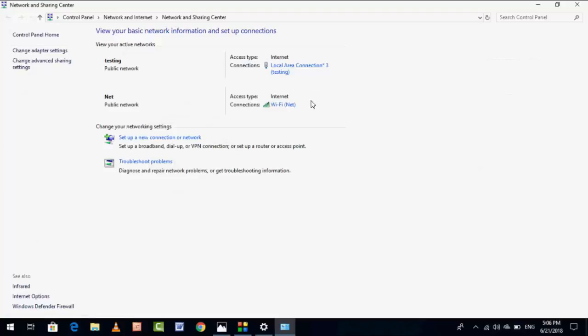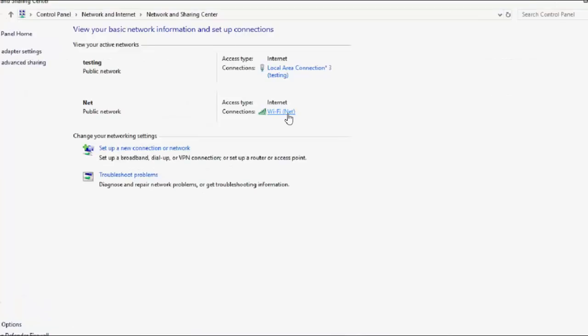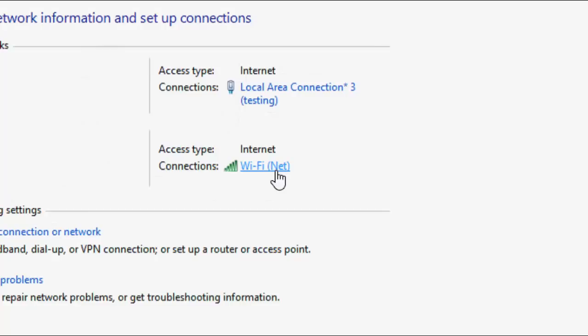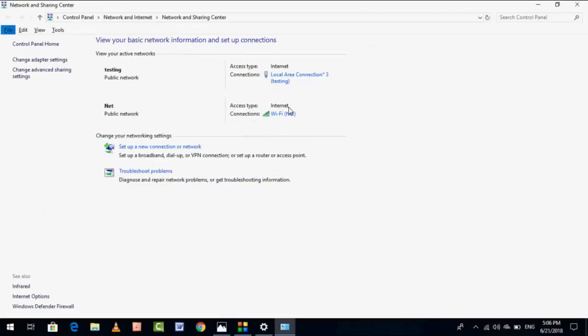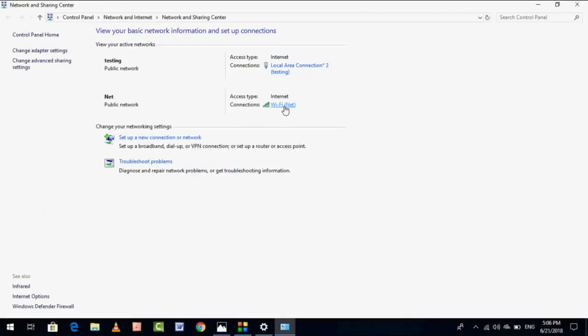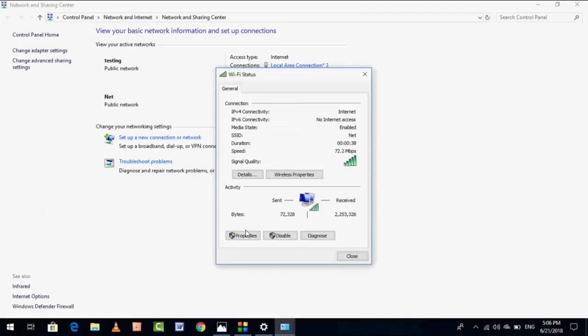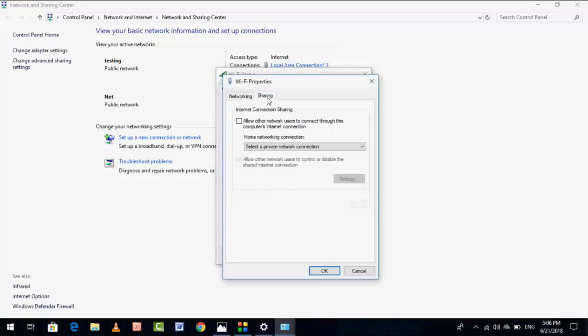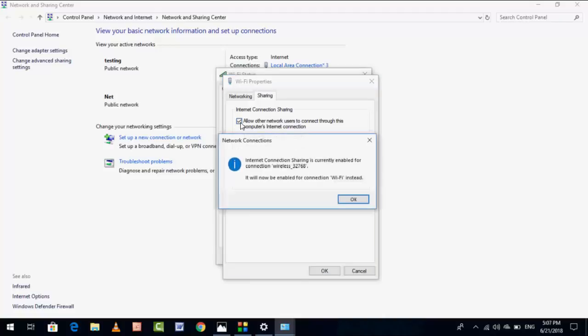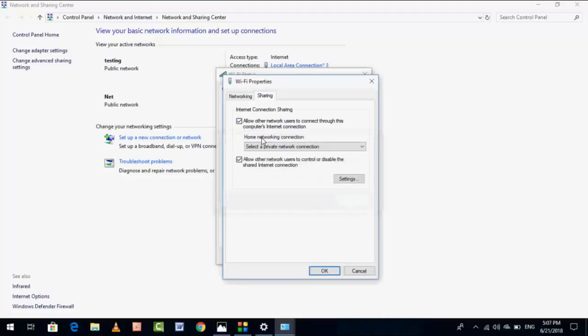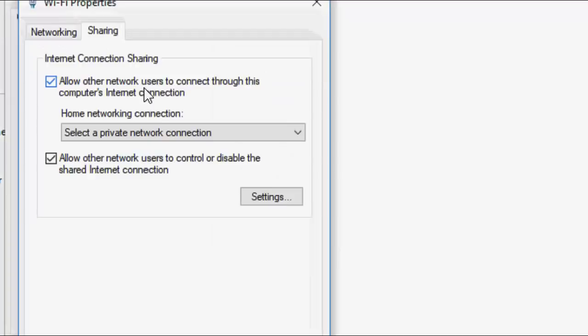Now here you can see the available networks. My Wi-Fi is the main network. If you have Ethernet, just click on Ethernet, or if you have Wi-Fi, click on Wi-Fi. I have Wi-Fi, so click on Wi-Fi, then click on Properties, and then go to Sharing.